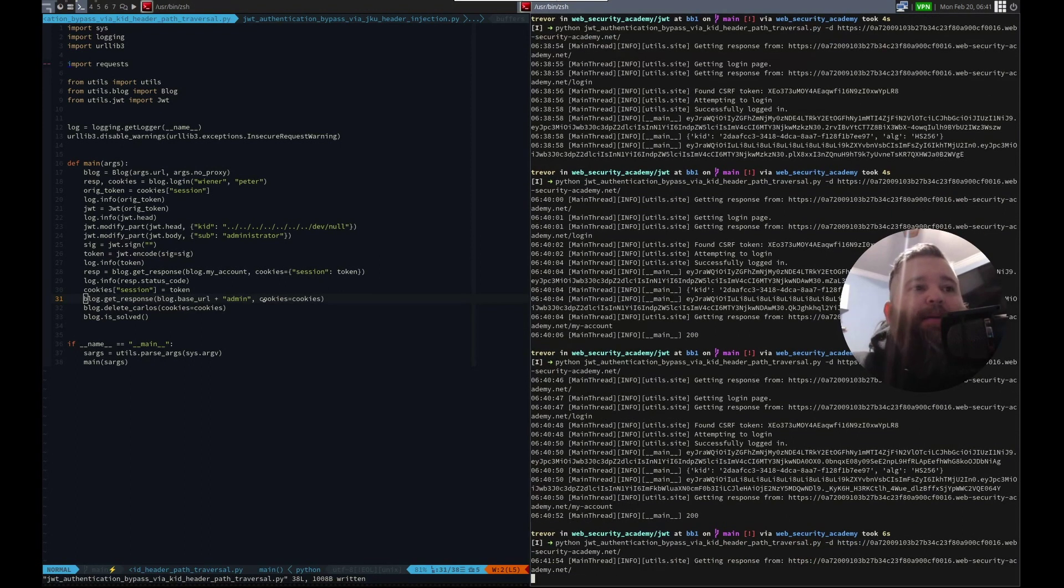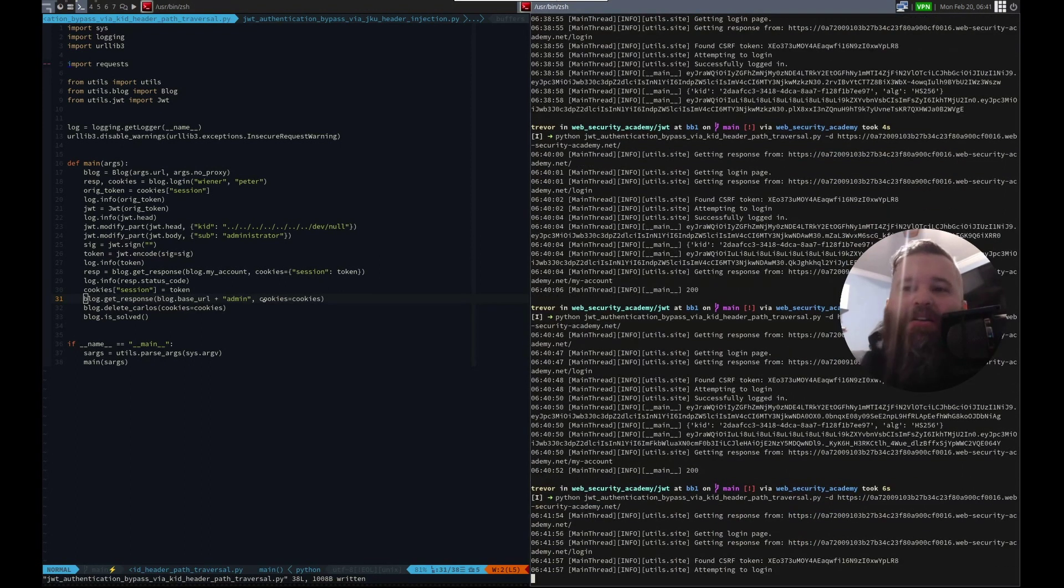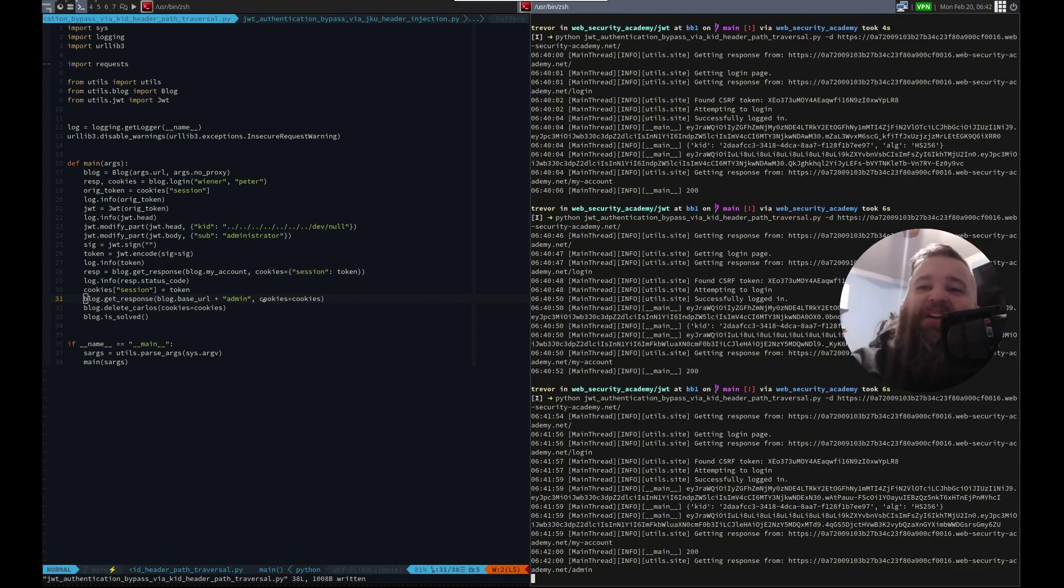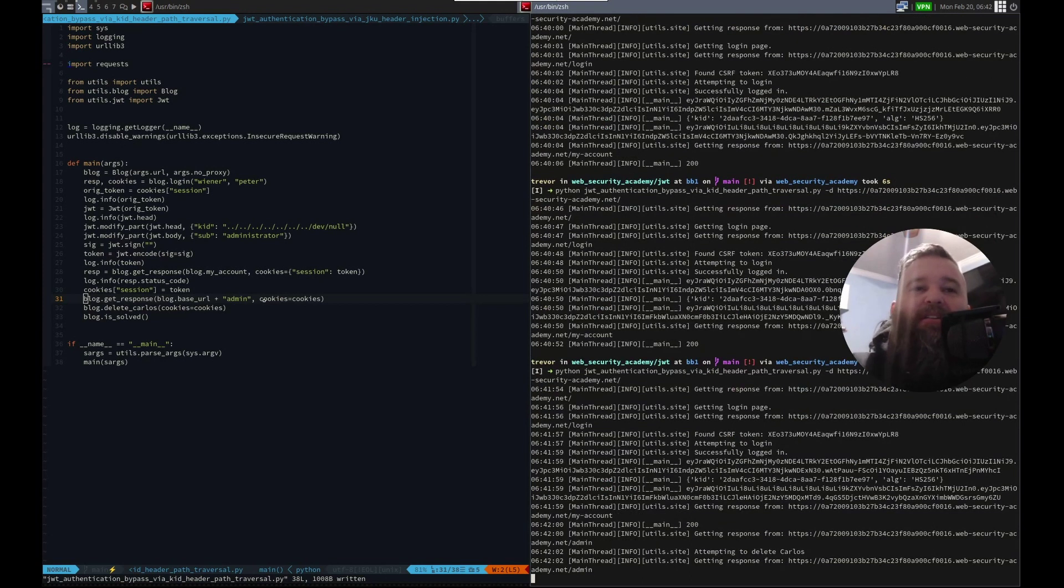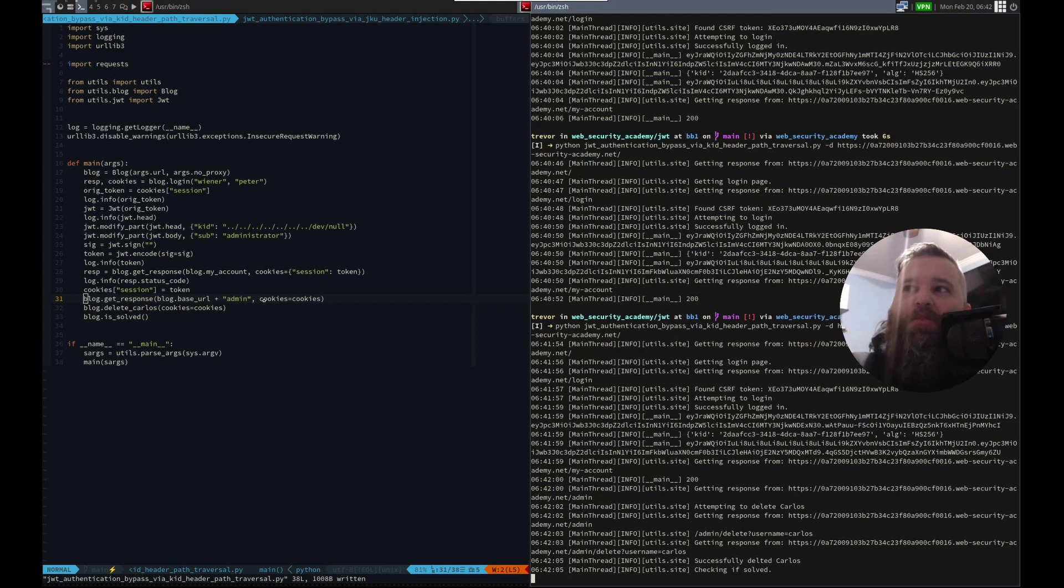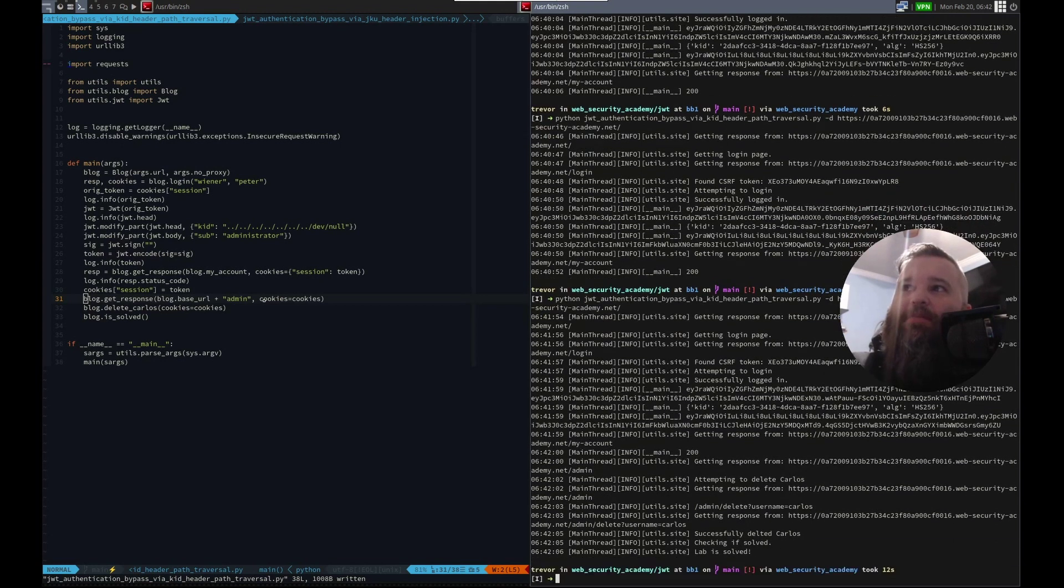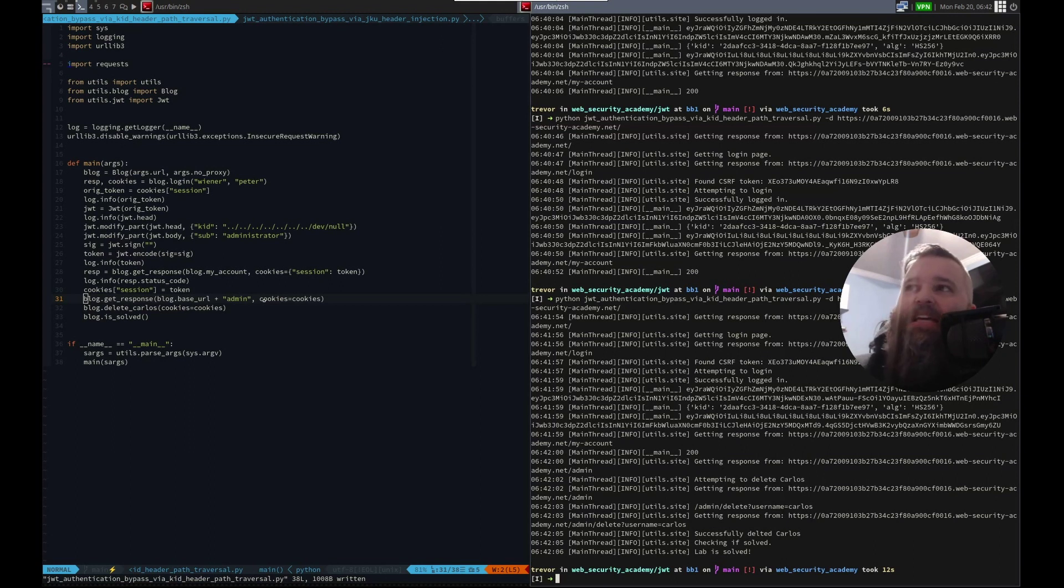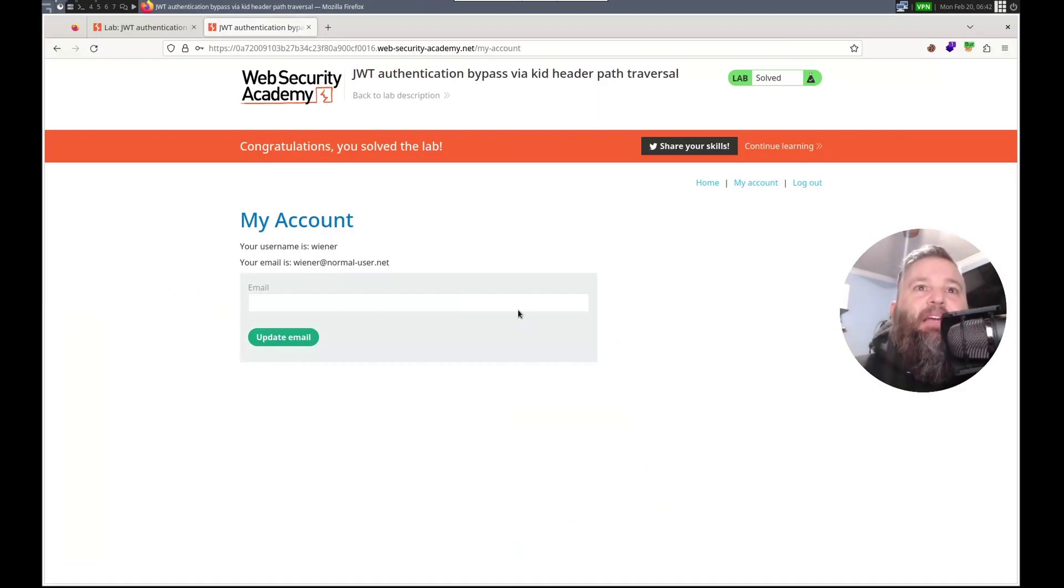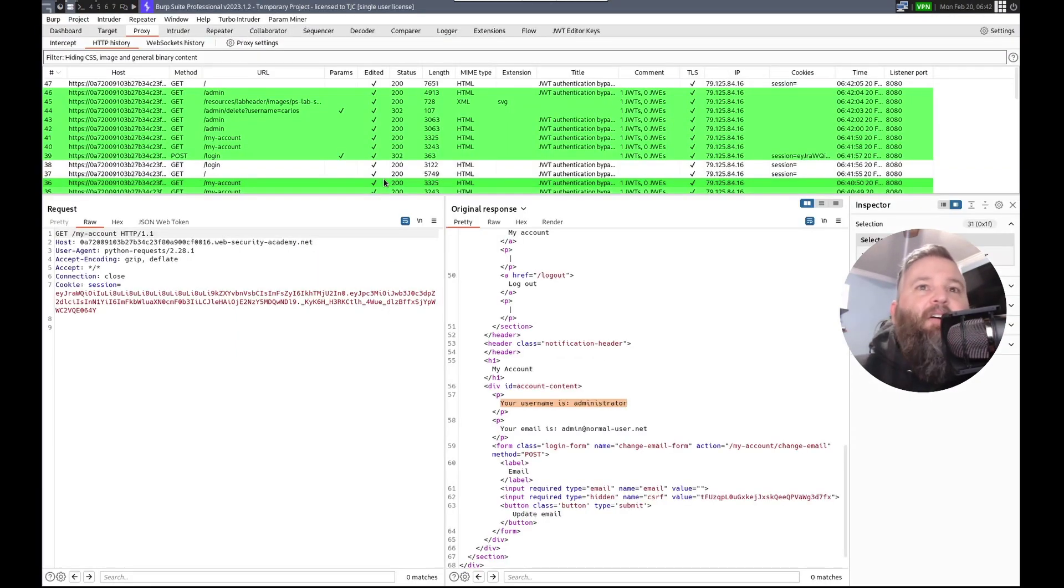This has probably been the fastest one we've done in JWT. One of these labs so far, which is awesome. Other ones always seem to be, hey, OX Frank, appreciate the follow. Other ones always seem to have something. So bam, we solved it right on.